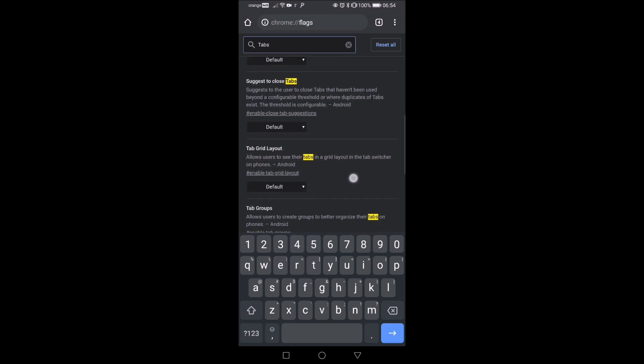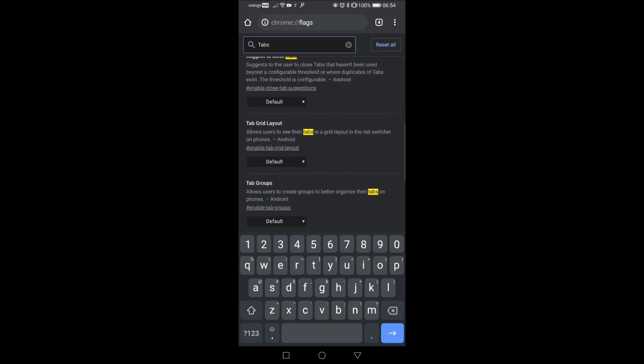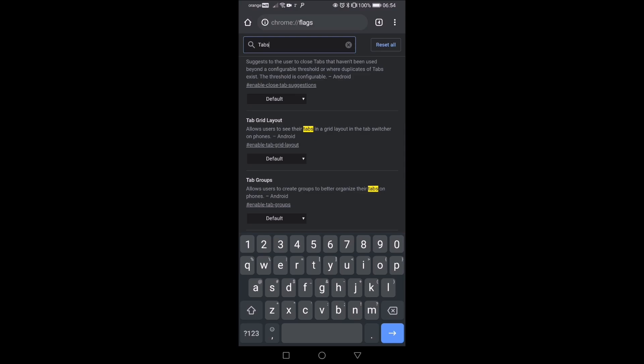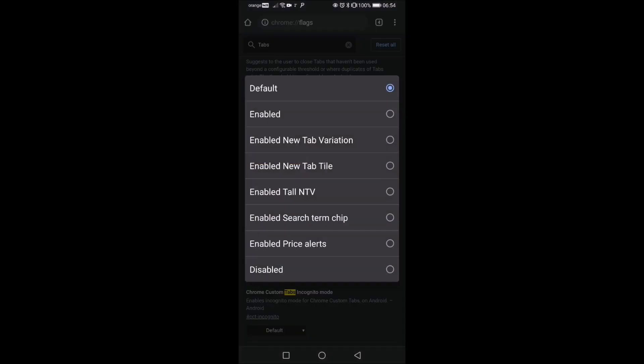And we have here tab grid layout. And we have default, enabled, or disabled.